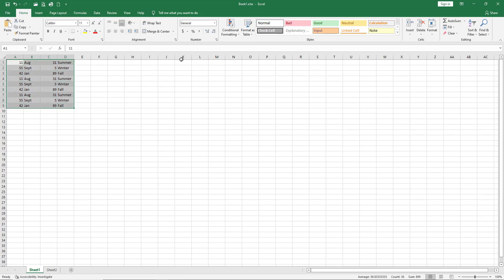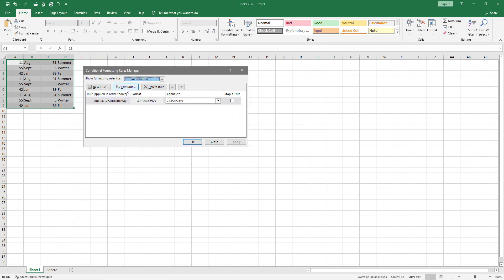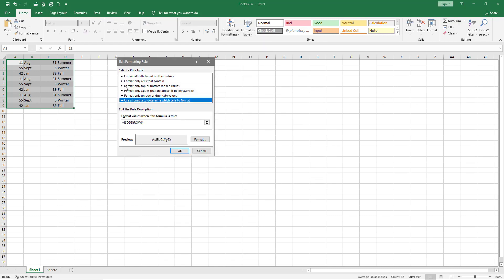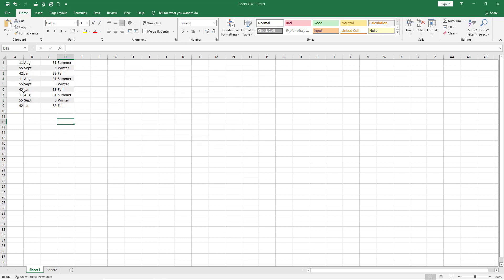Now let's say you want to edit the rule you've created — you may want to change the colors or whatever the case may be. Go back, highlight it, and click Manage Rules. You'll see your rule there — just edit it. Let's say we want to change it to the even rows instead of changing the colors. Type in where it says 'odd' and change it to 'even,' then hit OK, Apply, and OK. Now you can see it's still every other row but now it's in the even rows.